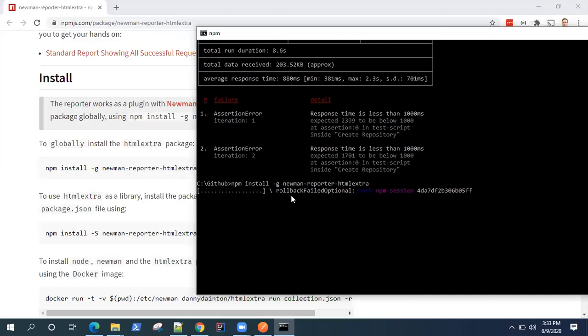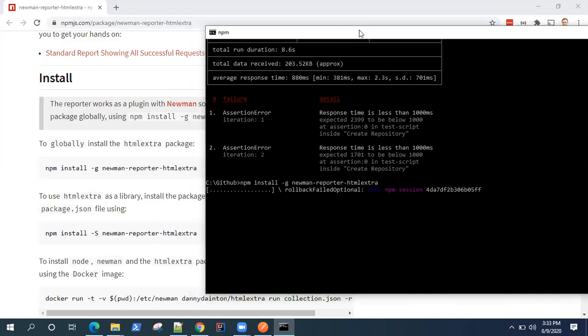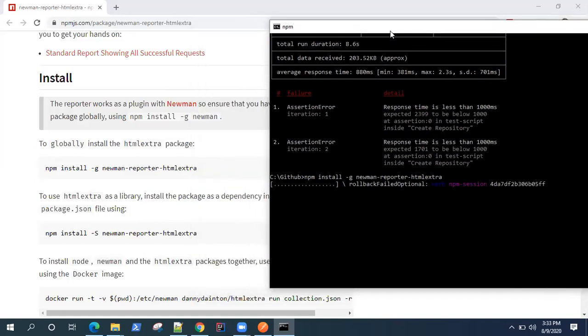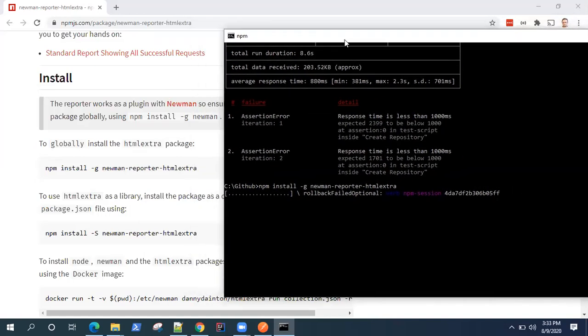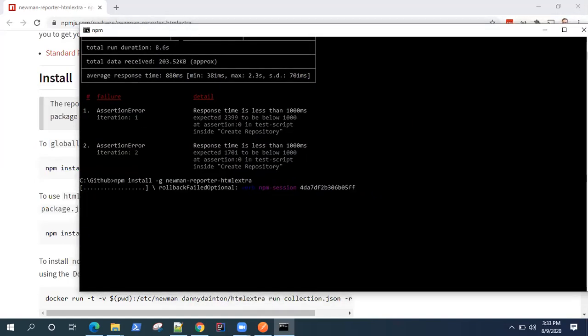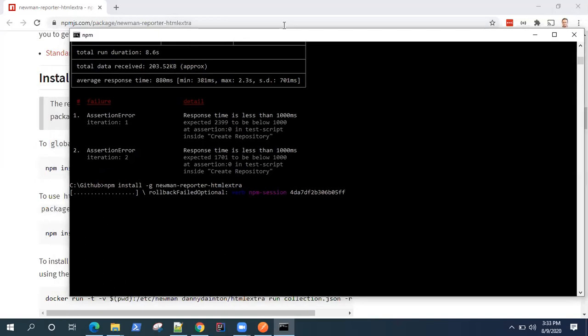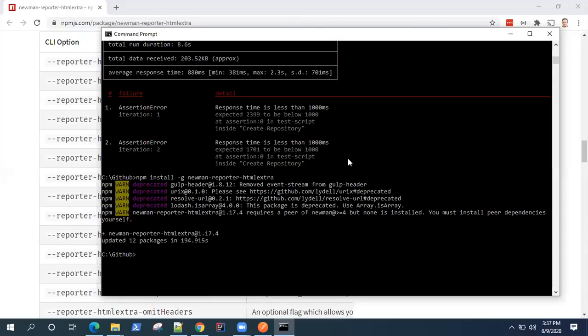So I have already installed it, but still to show you, I'm just doing it again. Hopefully it won't be too long, but still I'll pause this video for a few seconds and then we'll continue once again. Once it is completed, so now it is completed, setting it up, downloading and installing it. So this is the version 1.17.4, it updated some of the packages.